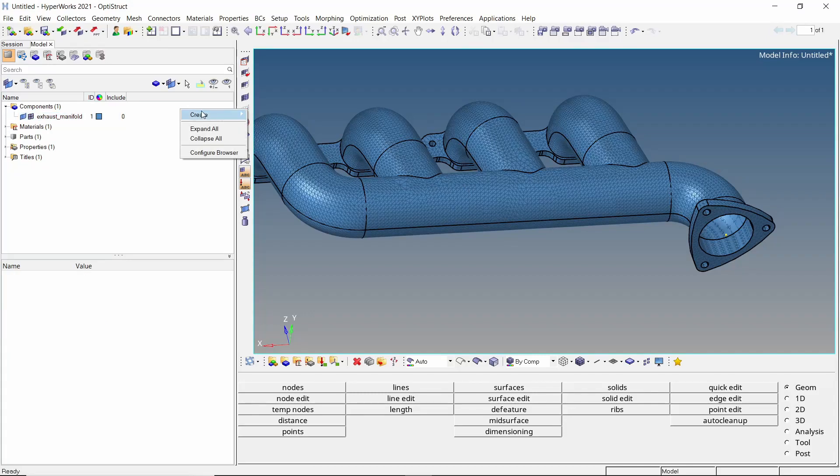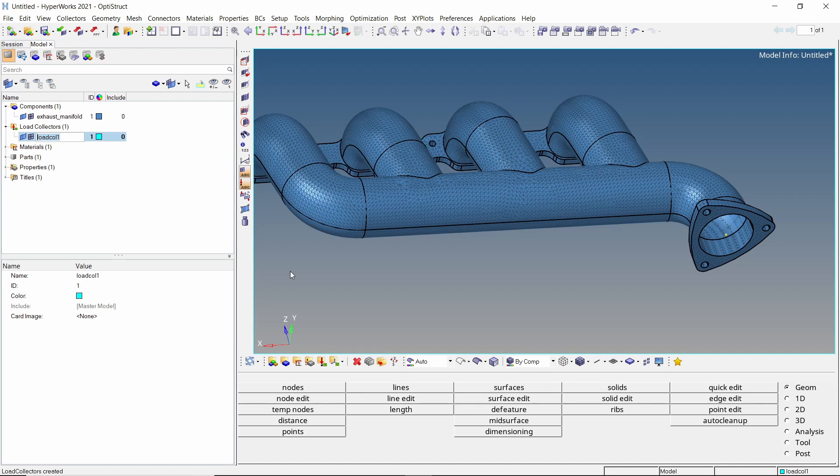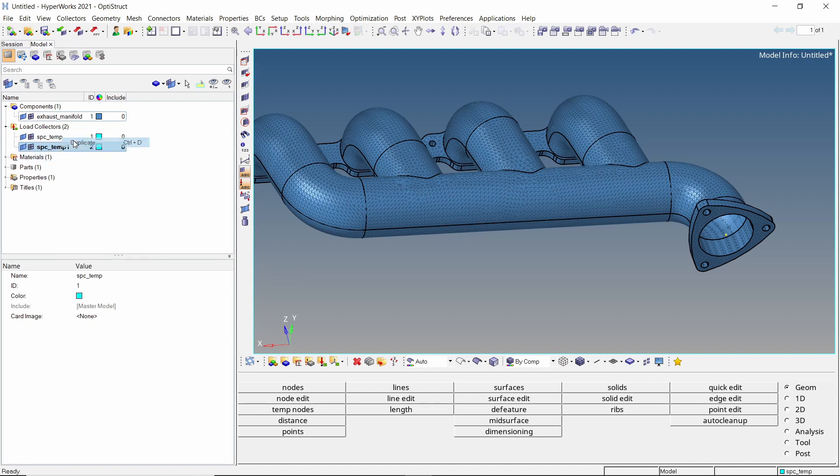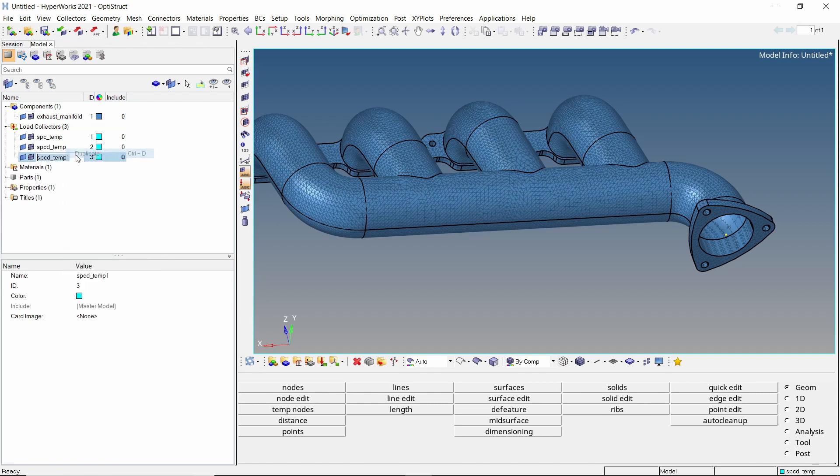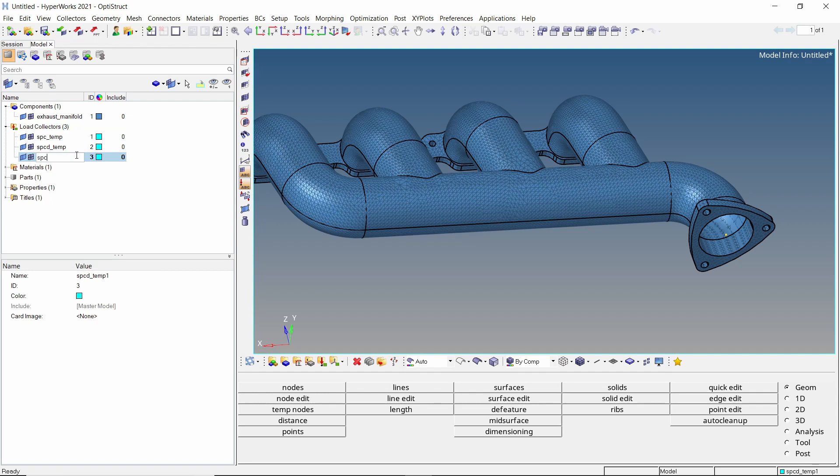Create a new load collector to store single point constraints. Duplicate this load collector for temperature SPCD.